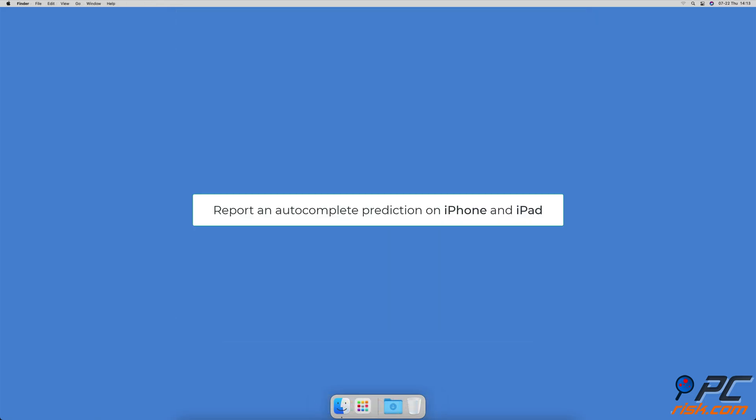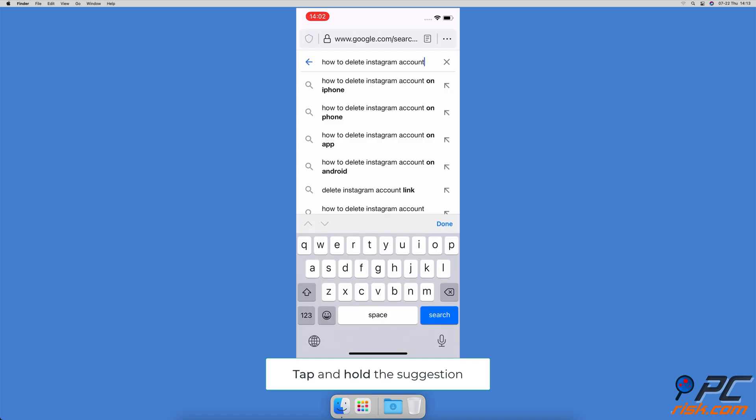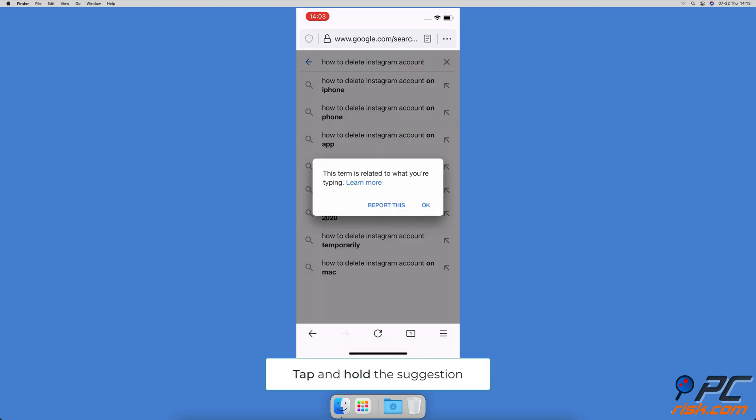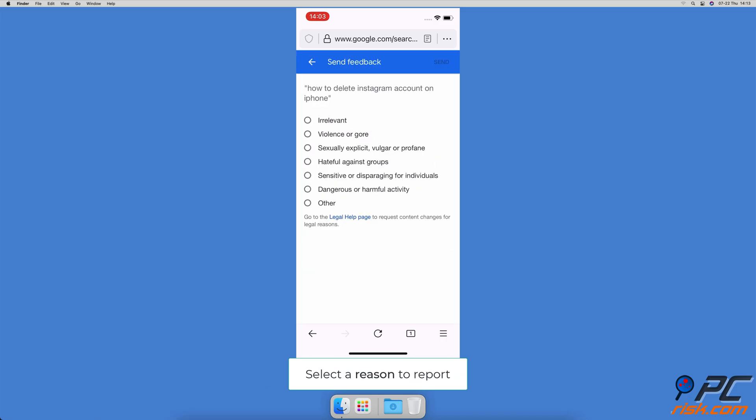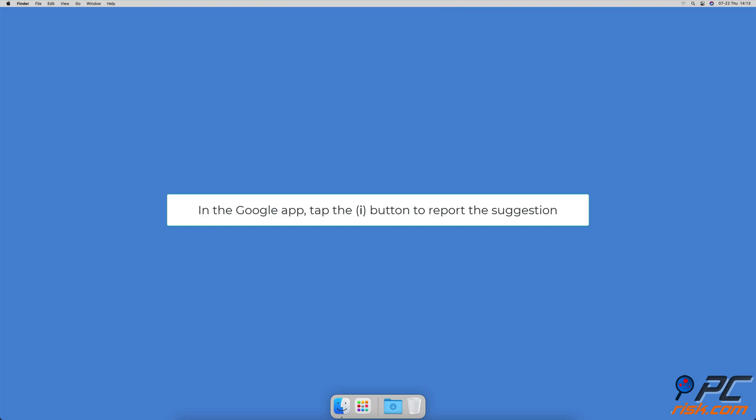When you find a search suggestion that you don't like, tap and hold it, then tap on Report This. Select why you don't like the suggestions and tap on Send located at the top right corner. In the Google app, tap the information button to report the suggestion. To report an autocomplete prediction on Mac...